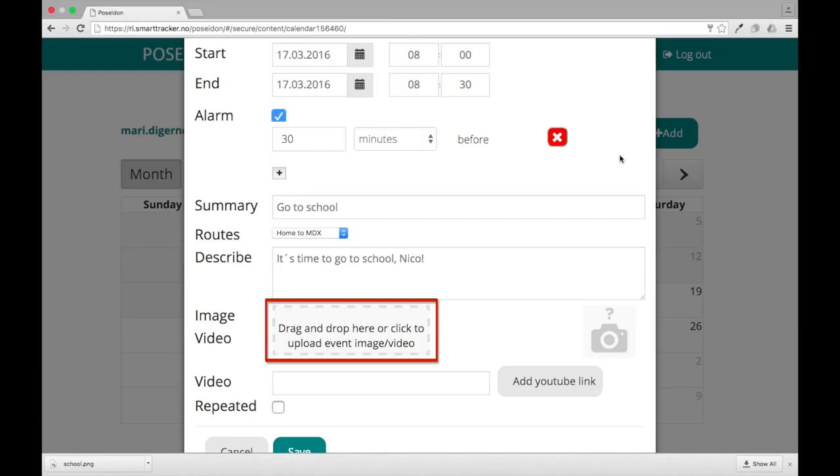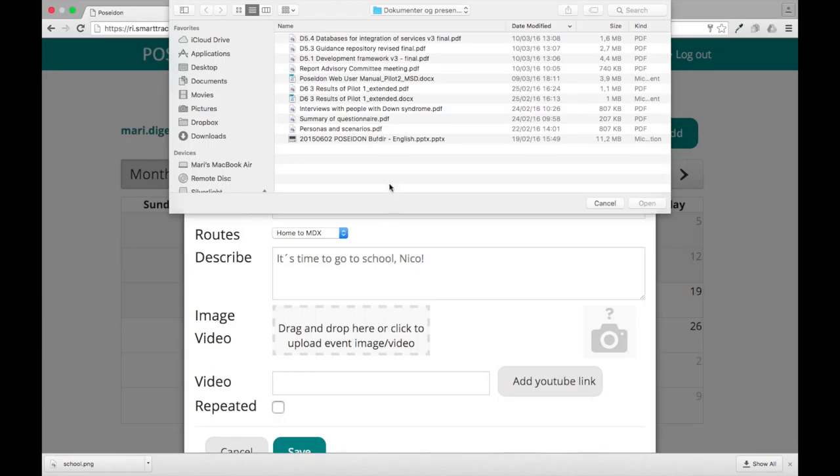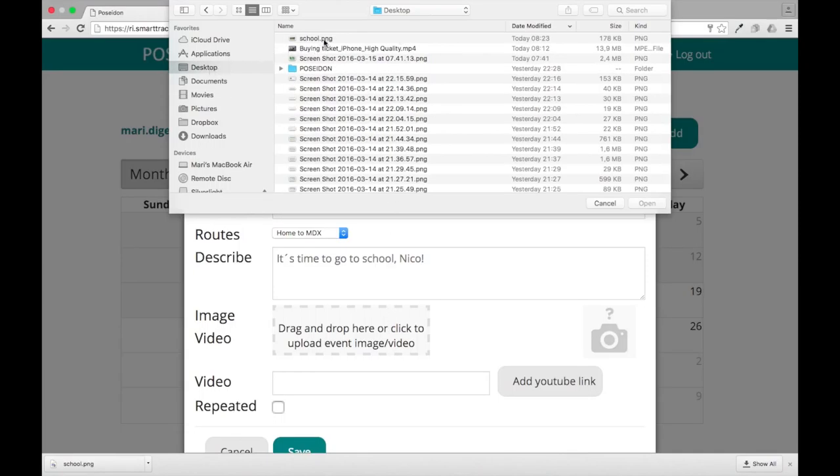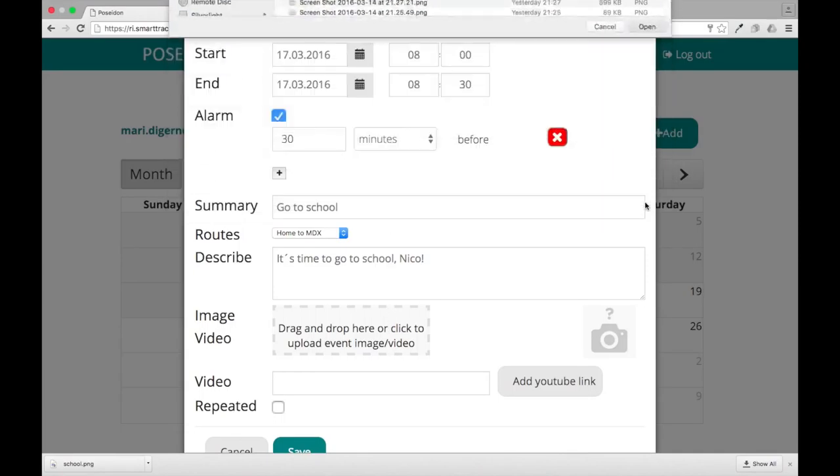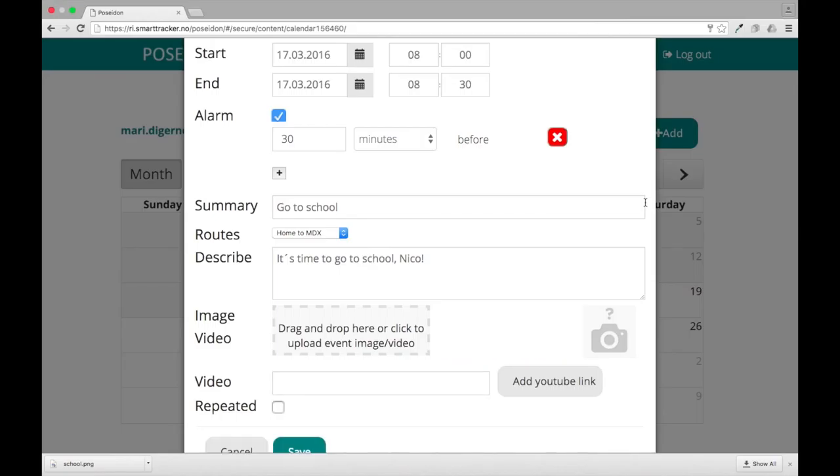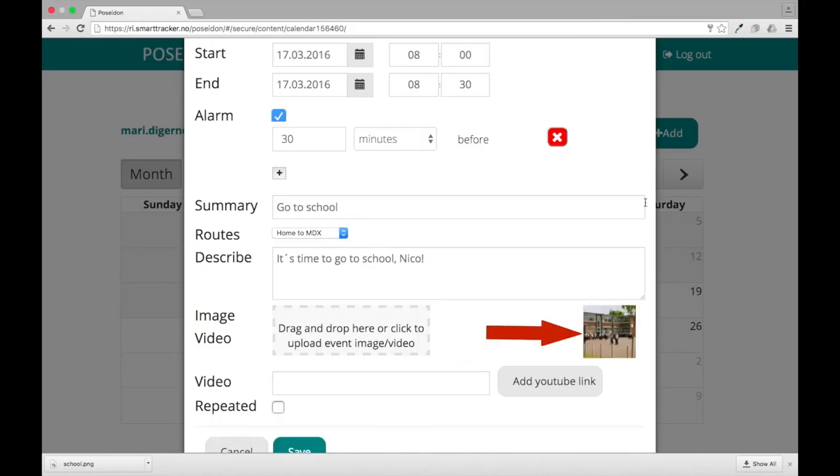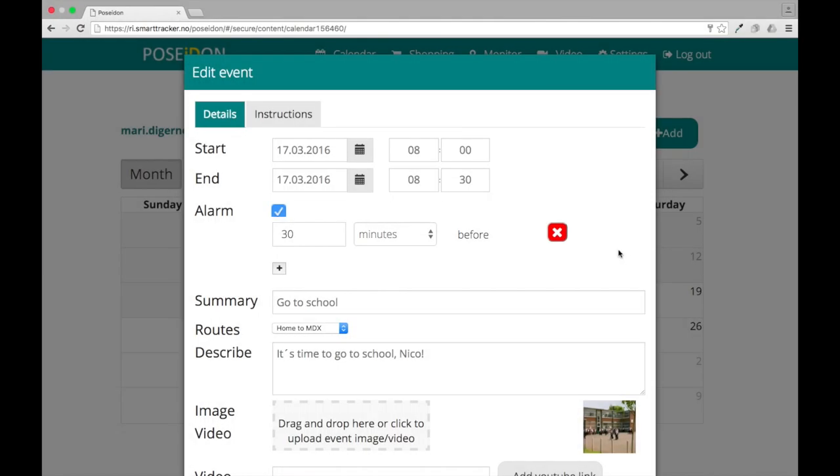You can add an image or video to the event. Drag and drop an image or video to the grey field, or click the field to access files on your computer. The image or video will then be uploaded and added to this event.